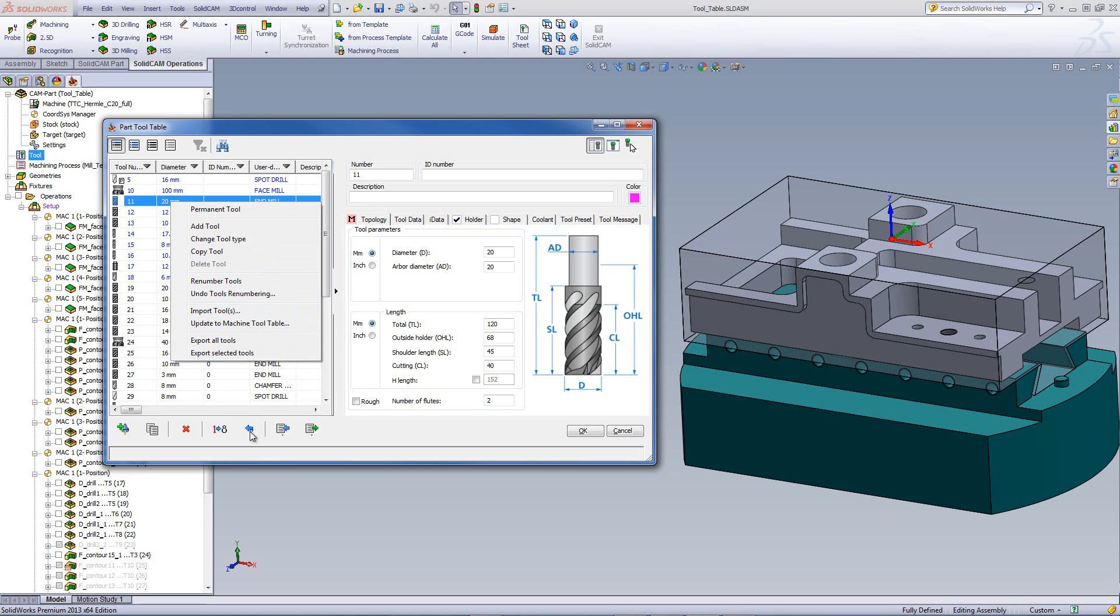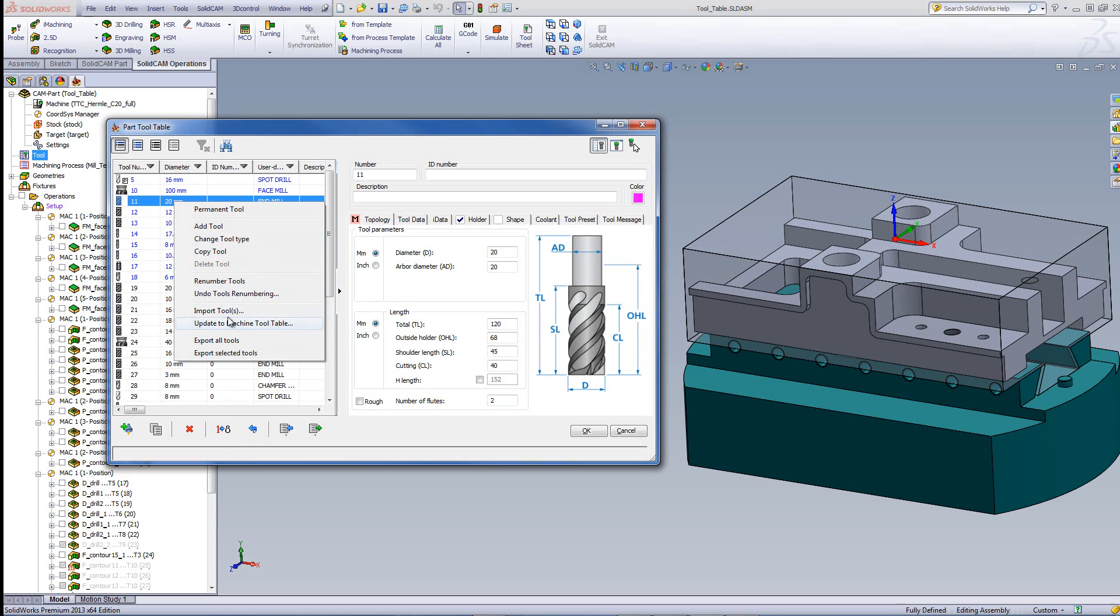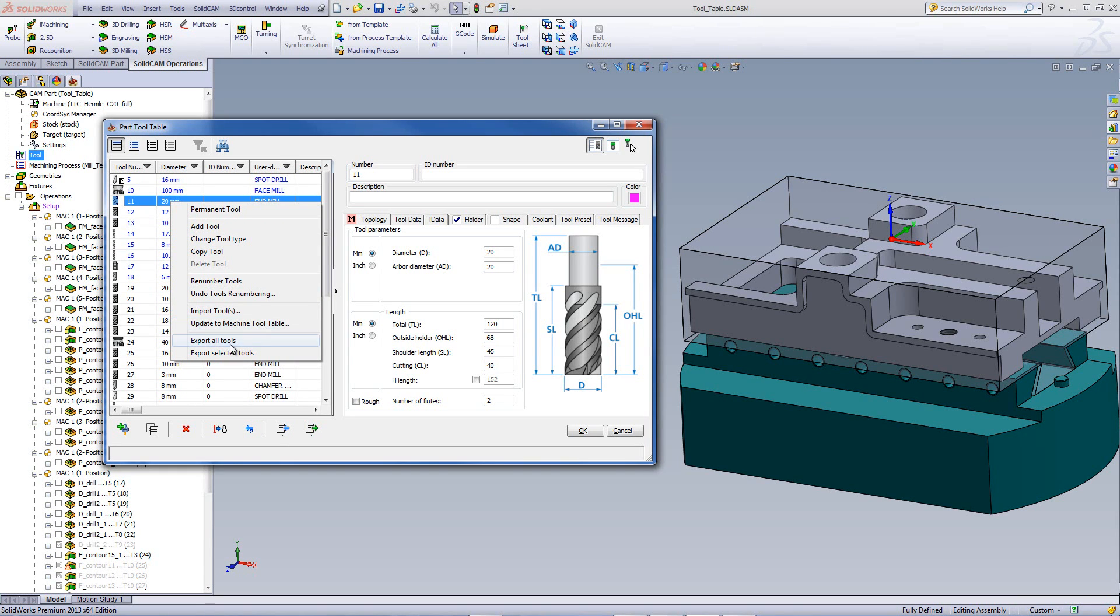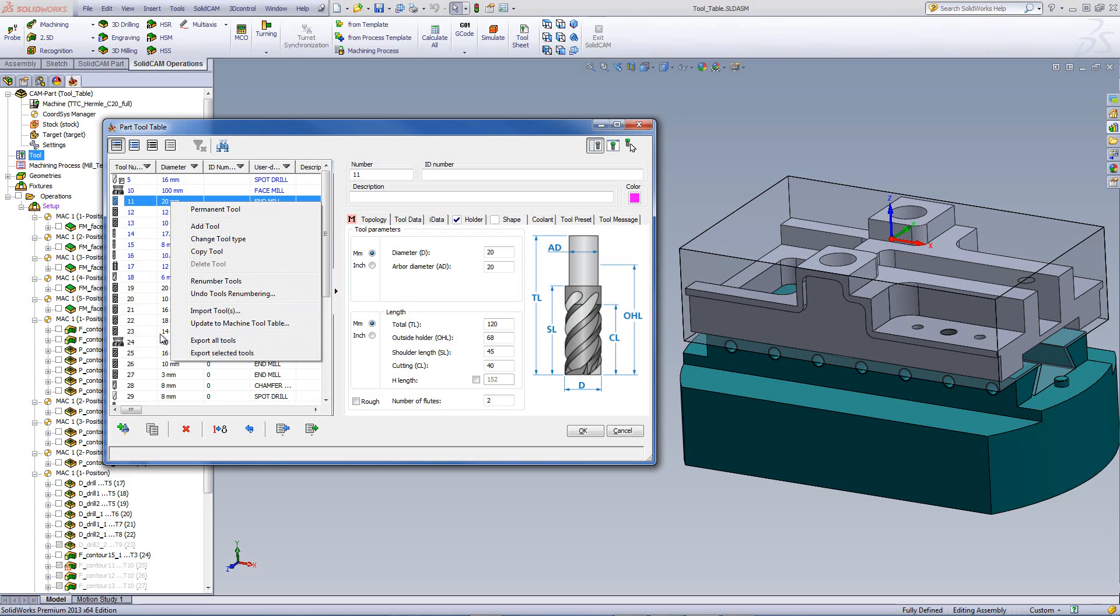Import tools allows us to import tools. And we also have an option called update to machine table. This will allow us to update the tool table that we're using here to a permanent machine tool table that we have inside SolidCam itself. Export all tools allows us to export all of the tools in the tool table. And we also have the option of export selected tools, which allows us to export specific tools that were selected inside the tool table itself.